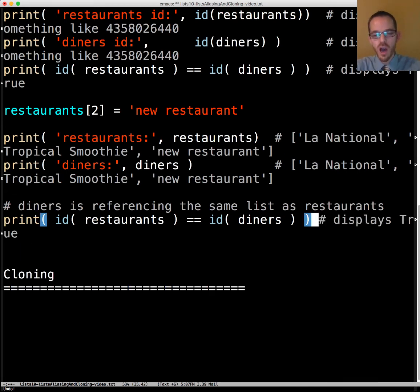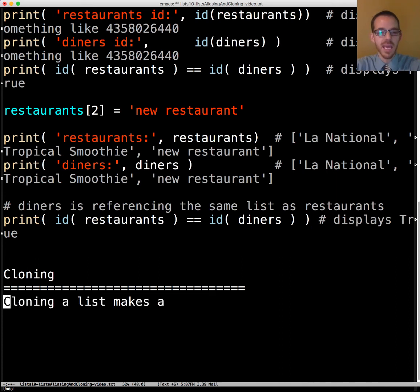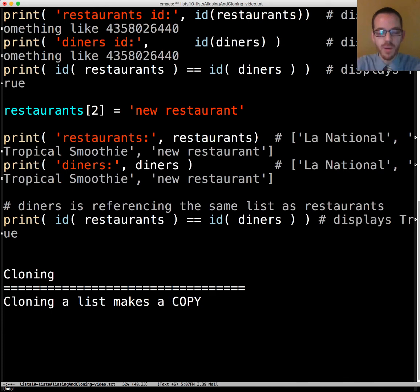Now in contrast to aliasing let's talk about cloning. Cloning in Python is to make a copy of the list, not just another name for it but a copy.